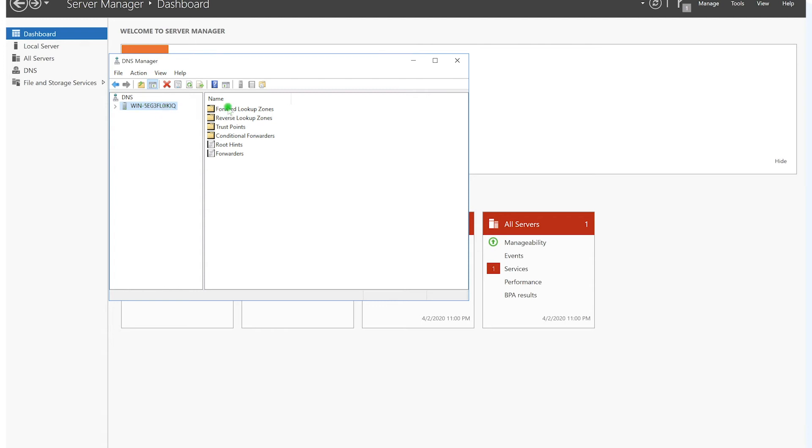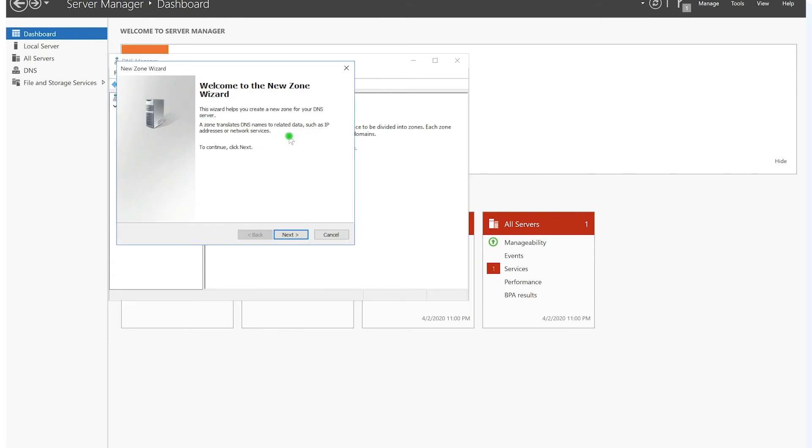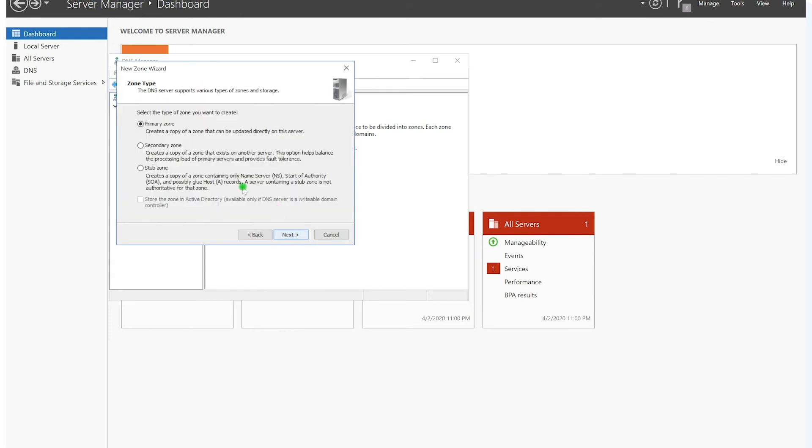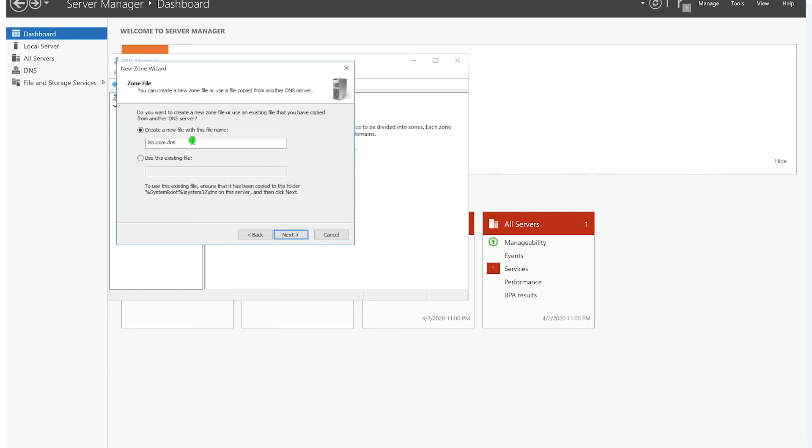So we are going to create a forward lookup zone here. This is the service that will transform our FQDN or domain names into IP addresses. So we do a right-click and click on New Zone. From here we click on Next. It's going to be our primary zone, we click on Next. What's the zone name? We will name it lab.com and click on Next. So it's going to create a new file in the system.